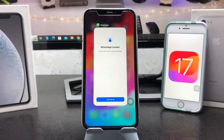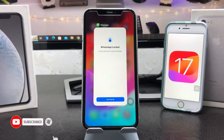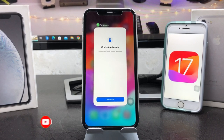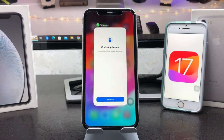This is the way you can easily lock your WhatsApp application with a Face ID or passcode on any iPhone. I hope you guys find this method helpful. Please give a like and share this video with your friends so they can also enable the lock on WhatsApp on iOS 17. Thanks for watching — see you in the next video!